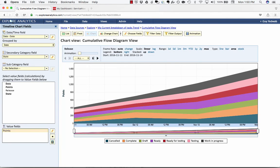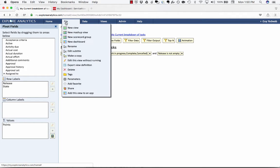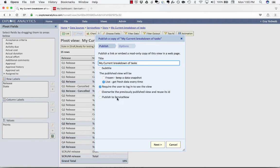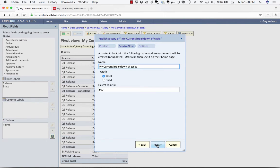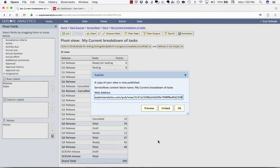I'm also going to go back to the previous report and publish that as well and I'll show you why in a moment. So we'll click publish, we'll say publish to ServiceNow and we'll publish this as well.